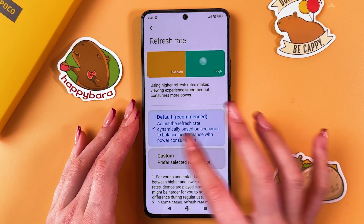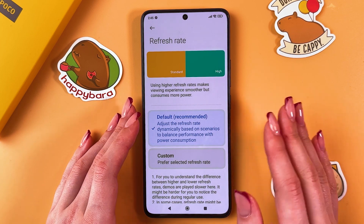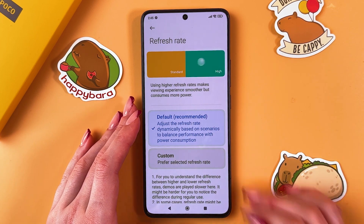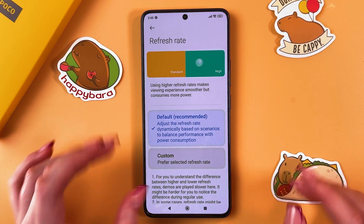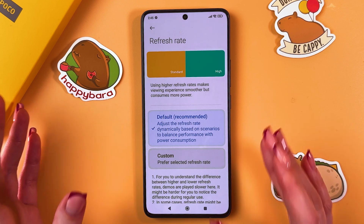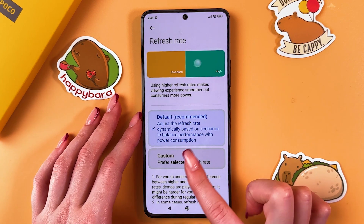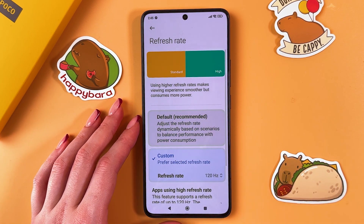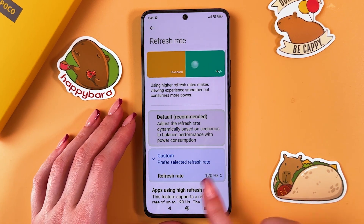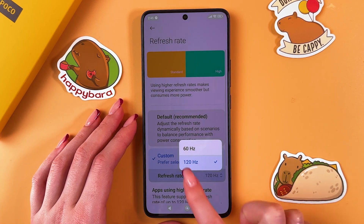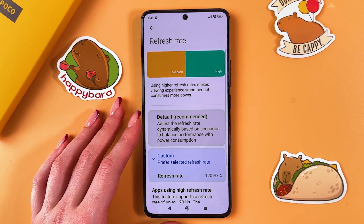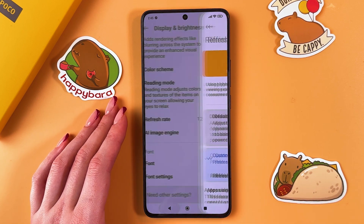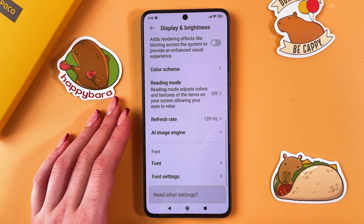Go into Refresh Rate. The first thing you will see is Default, which is recommended, but if you want to make your videos smoother, go into Custom and select 120Hz. After that, go back.